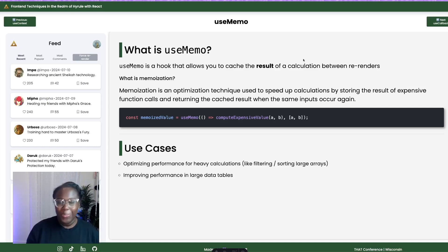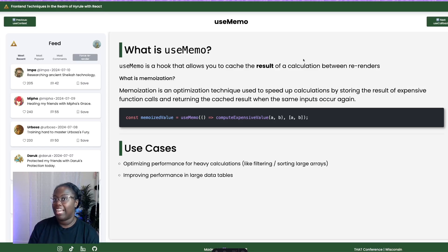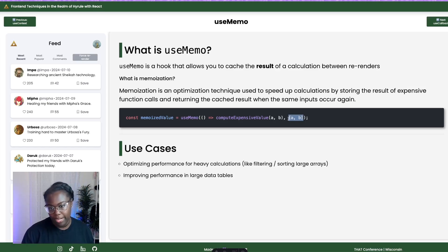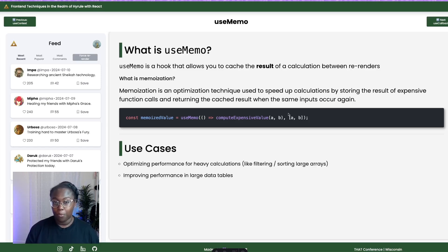The first performance optimization hook we're going to talk about is useMemo. UseMemo is a hook for caching the result of an expensive calculation between re-renders. Memoization is an optimization technique that speeds up calculations by storing the result of an expensive function call and returning that cached result when the same inputs occur again. UseMemo memoizes the result of a calculation and only recomputes when one of the dependencies in the dependency array changes. Good use cases include heavy calculations like sorting or filtering a list — without memoization, that function would have to run on every single render even if the list hasn't changed. The larger the list, the more performance issues this causes.